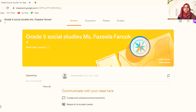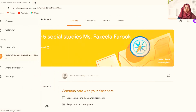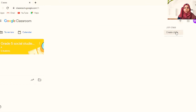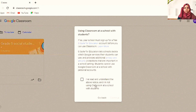That's how easy it is to create a classroom. If I want to create another classroom, I can go back to Classes — you can see my first classroom is already there. I can create one more by clicking 'Create a class.'